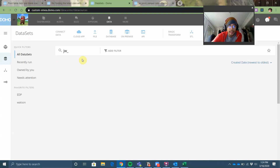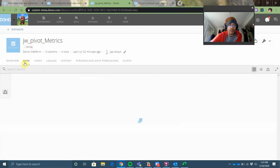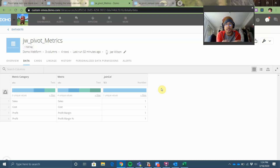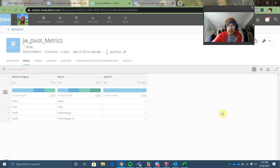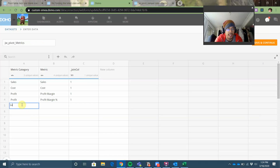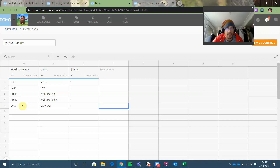What I did is I created another web form of data that I'll call my metrics dataset. In this metrics dataset, you define the different names of the metrics you want to see — because this is going to be one of the axes in your visualization. In my case I've got sales, cost, profit margin, profit margin percent, and I'll group them into categories: sales, cost, and profit. And just for fun, I'm going to add something like labor adjustment, which I want lumped under cost — defined as 10% of sales.